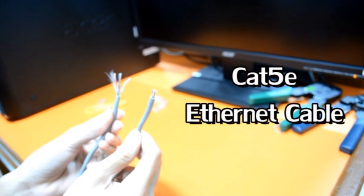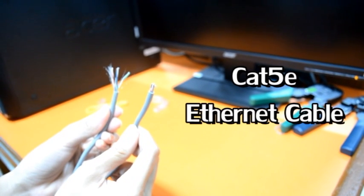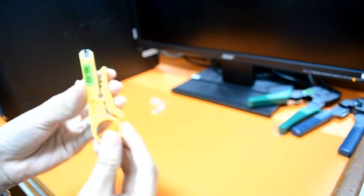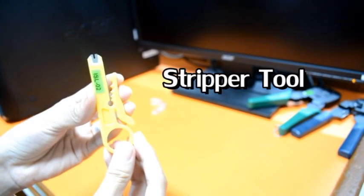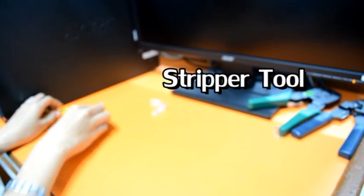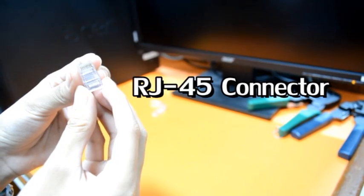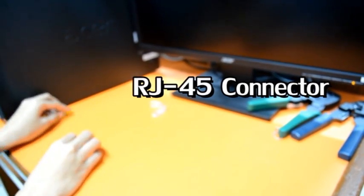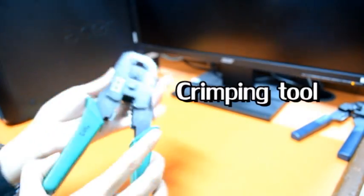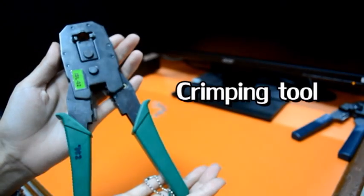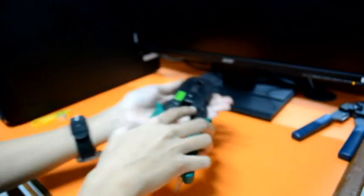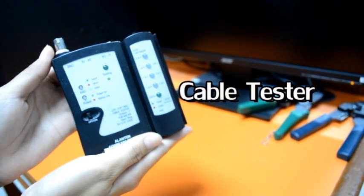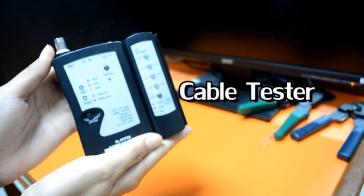These are the materials needed: Cat 5E Ethernet cable, stripper tool, RJ45 connector, crimping tool, and a cable tester.